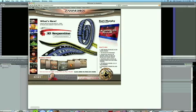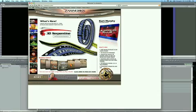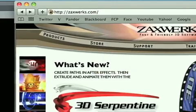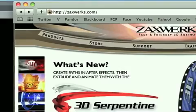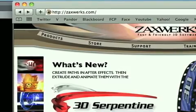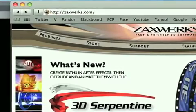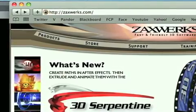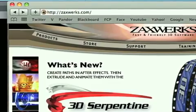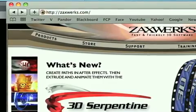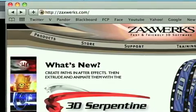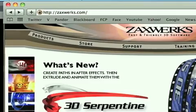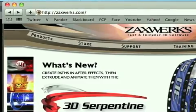If you go to their website, ZachWorks.com, Z-A-X-W-E-R-K-S.com, you're going to see they've got a lot of cool products, and these are plugins to user interfaces with 3D stuff that you can plug in with Final Cut Pro, After Effects, and also Motion.